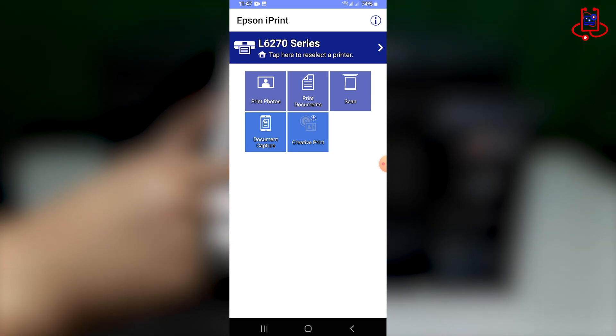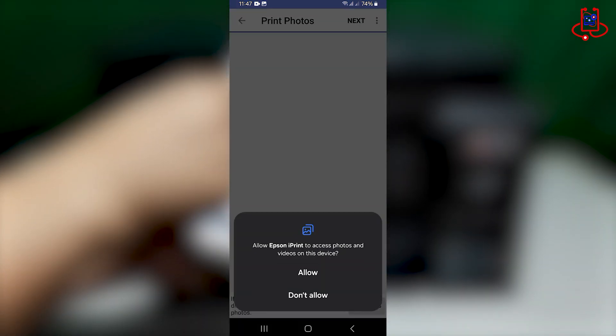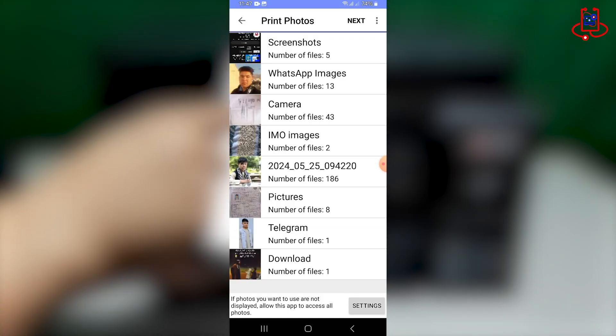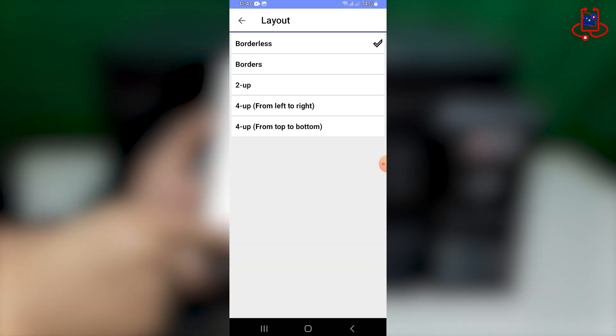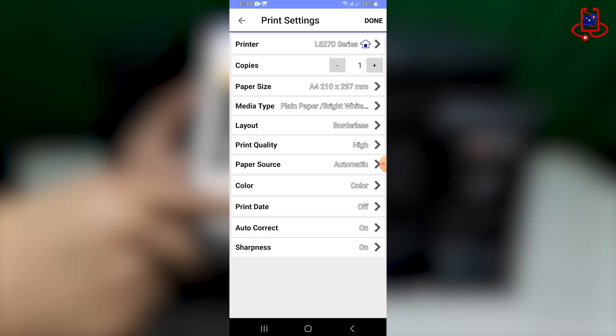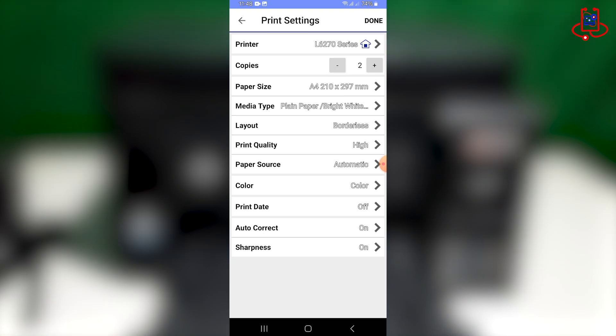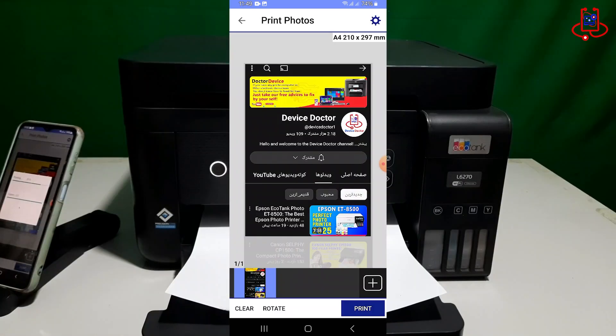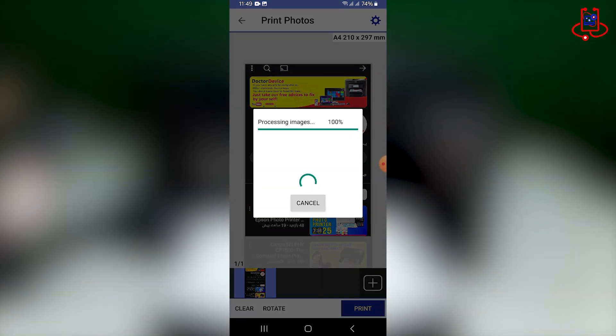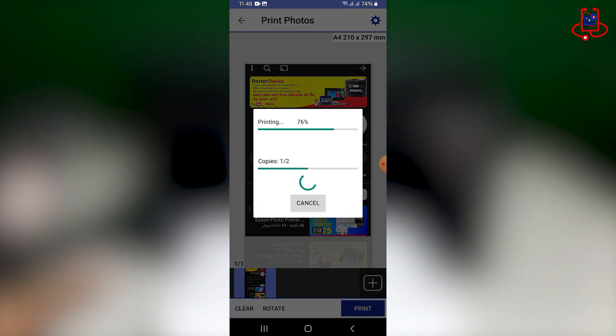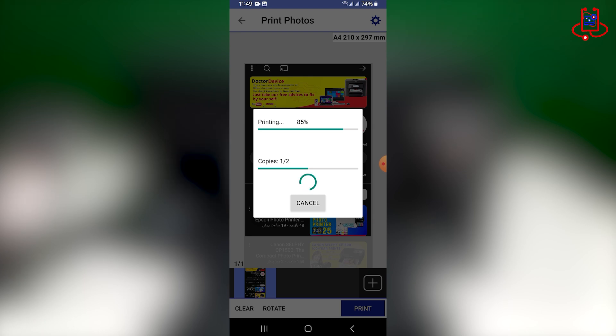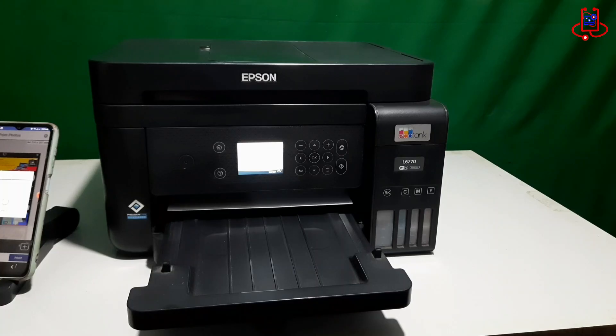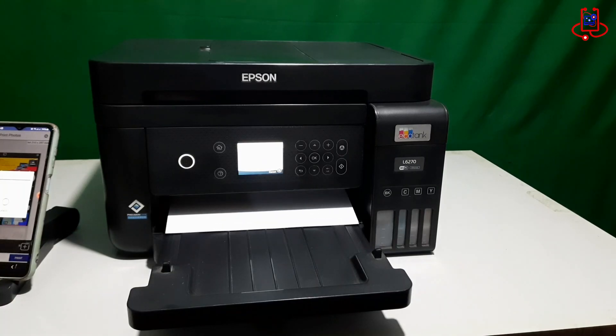I hope this video has been useful for you, and you now feel confident using your printer wirelessly. If you found this video helpful, don't forget to support us by subscribing to the Device Doctor channel for more useful tips and tutorials. Thank you for watching!